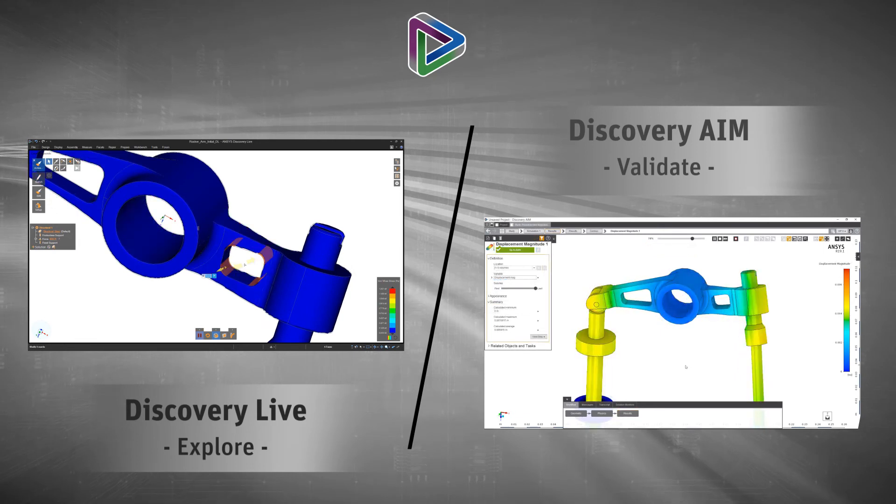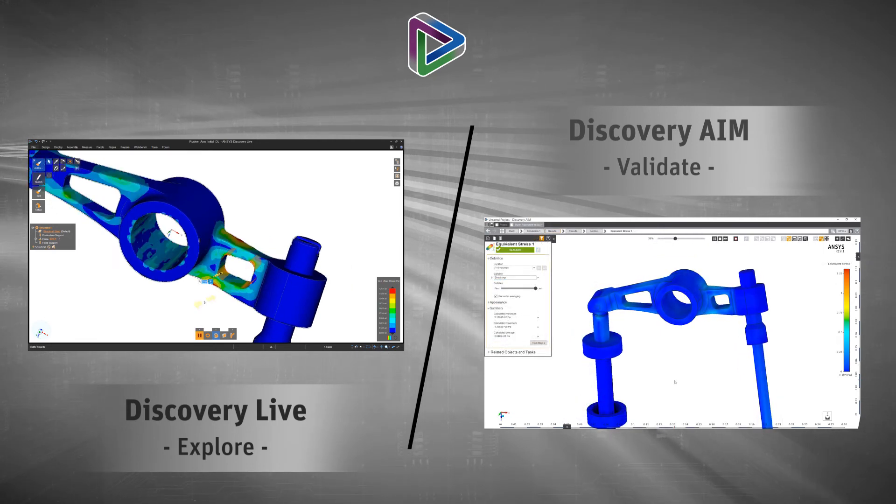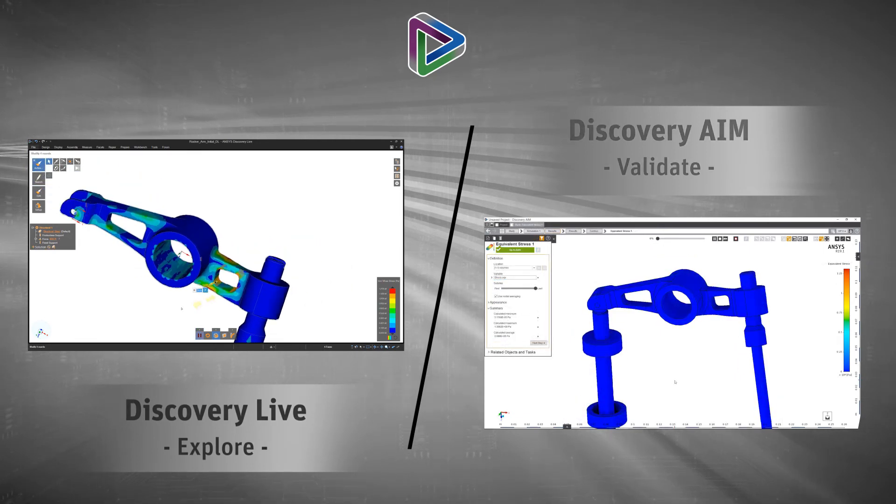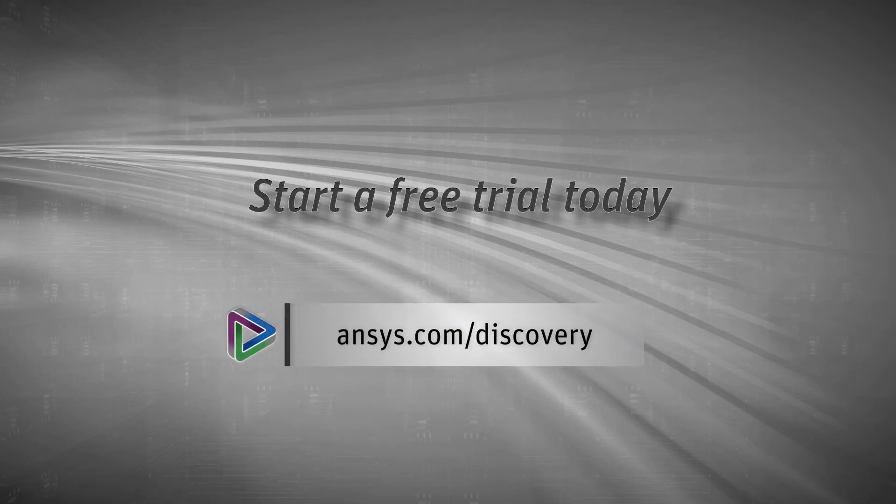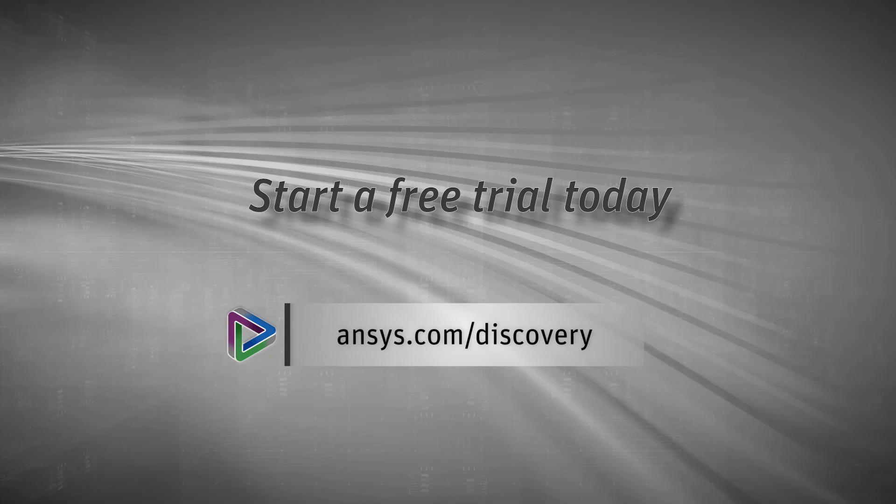When needing to explore and validate your concepts, experience the power of simulation like never before. To learn more or start a free trial, please visit ansys.com/discovery.